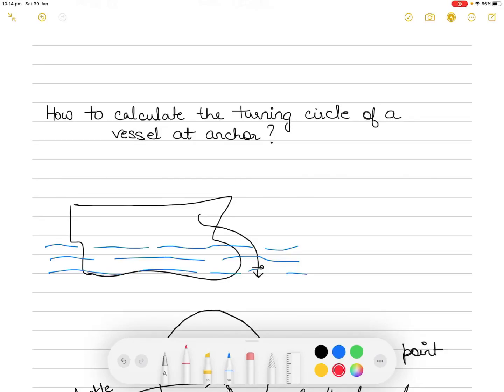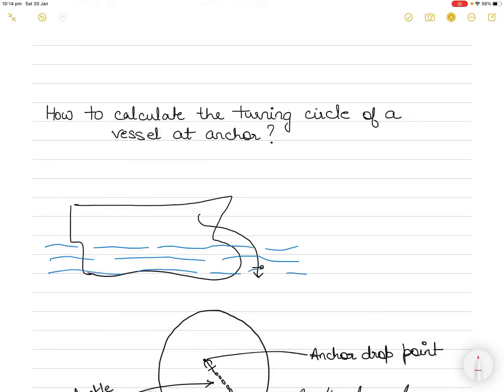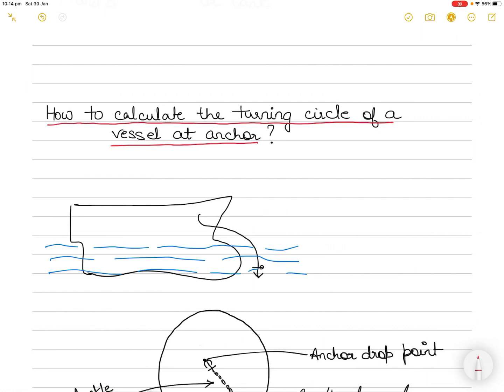In today's short video, I will take you through an example and show you how to calculate the turning circle of a vessel or a ship at anchor. I will explain what the turning circle of a vessel at anchor is and the formula for it, then take up an example and explain what you actually get when you calculate it.